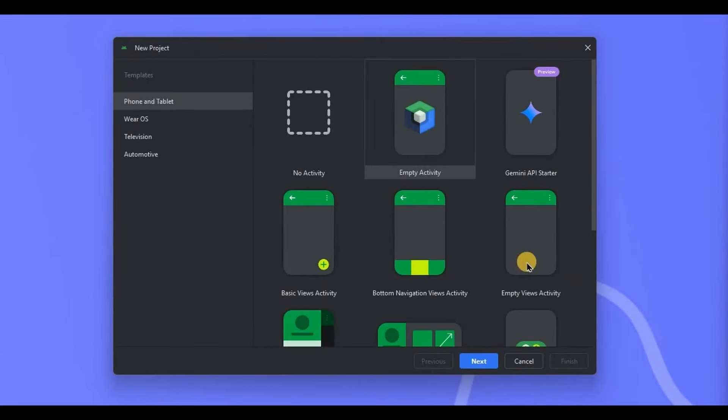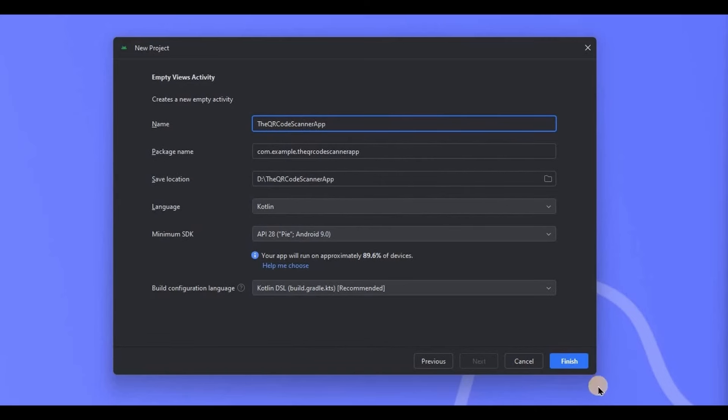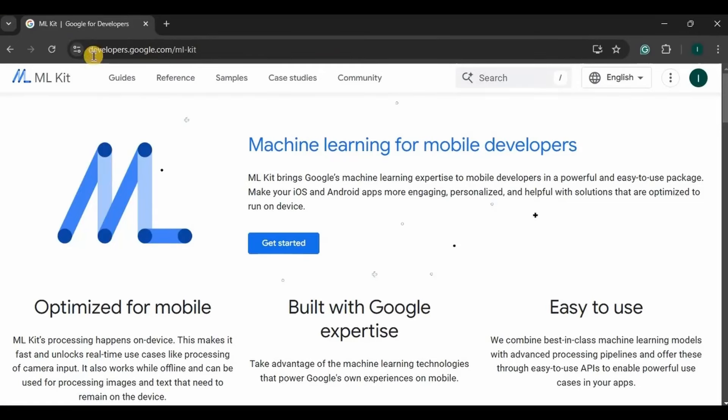Got it? Now let's create it. Open Android Studio, create a new project, name it the QR Code Scanner App, and click on finish. As I said at the start, we will be using MLKit, so go to the MLKit website.